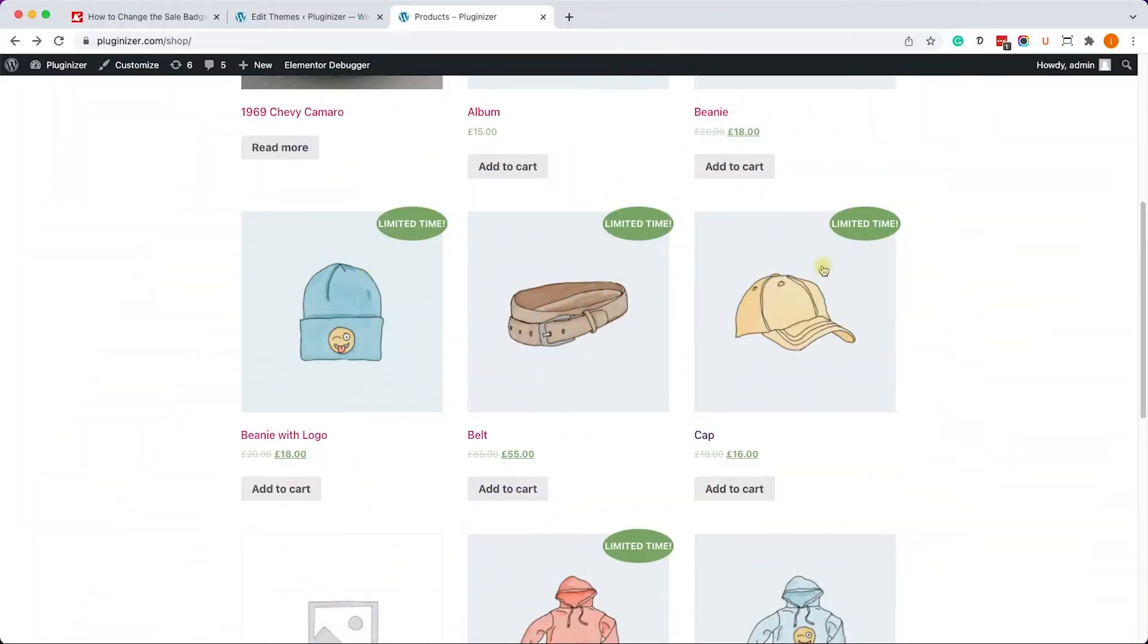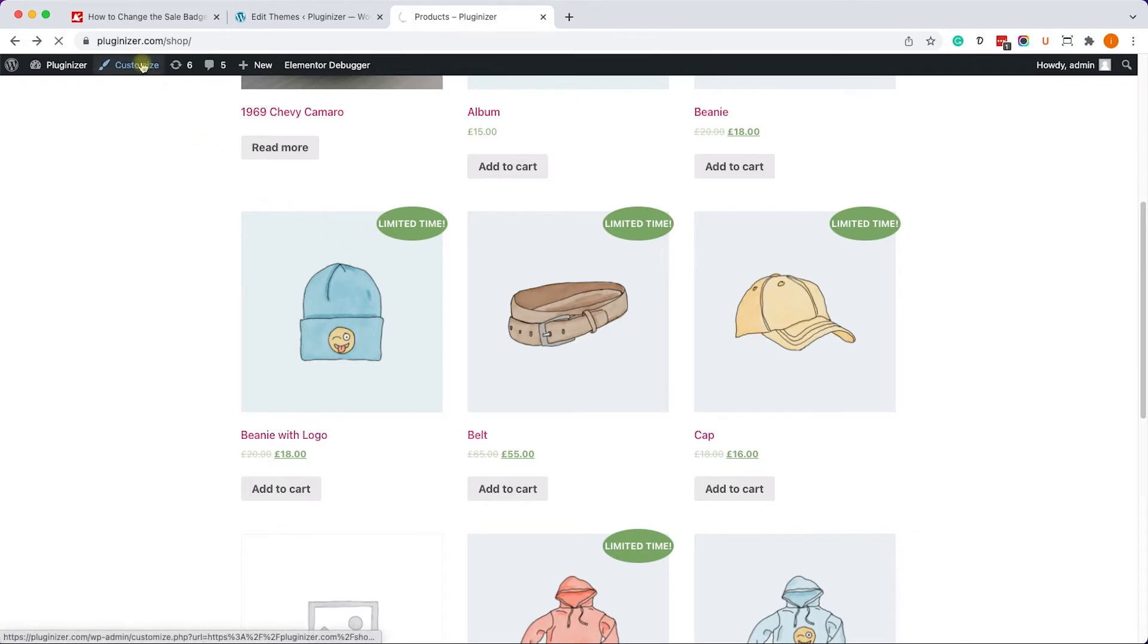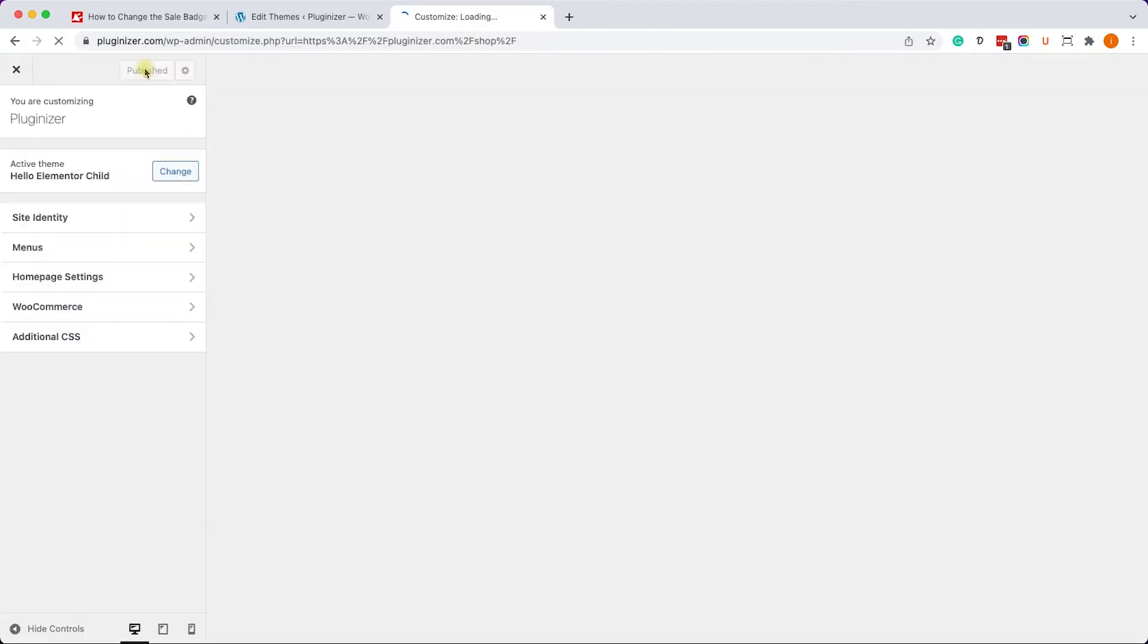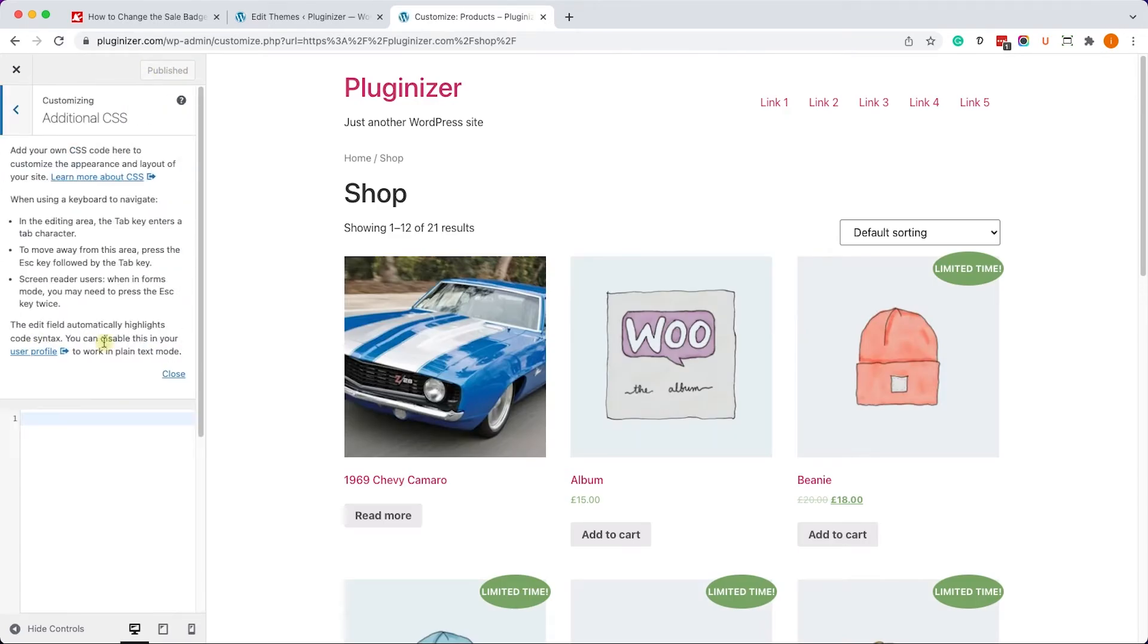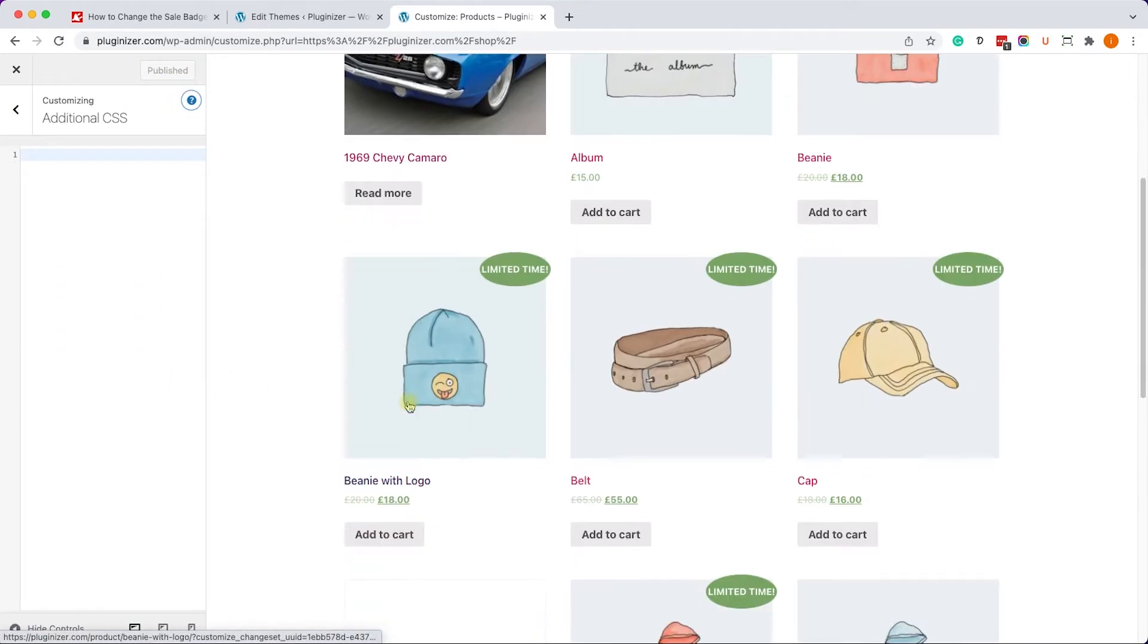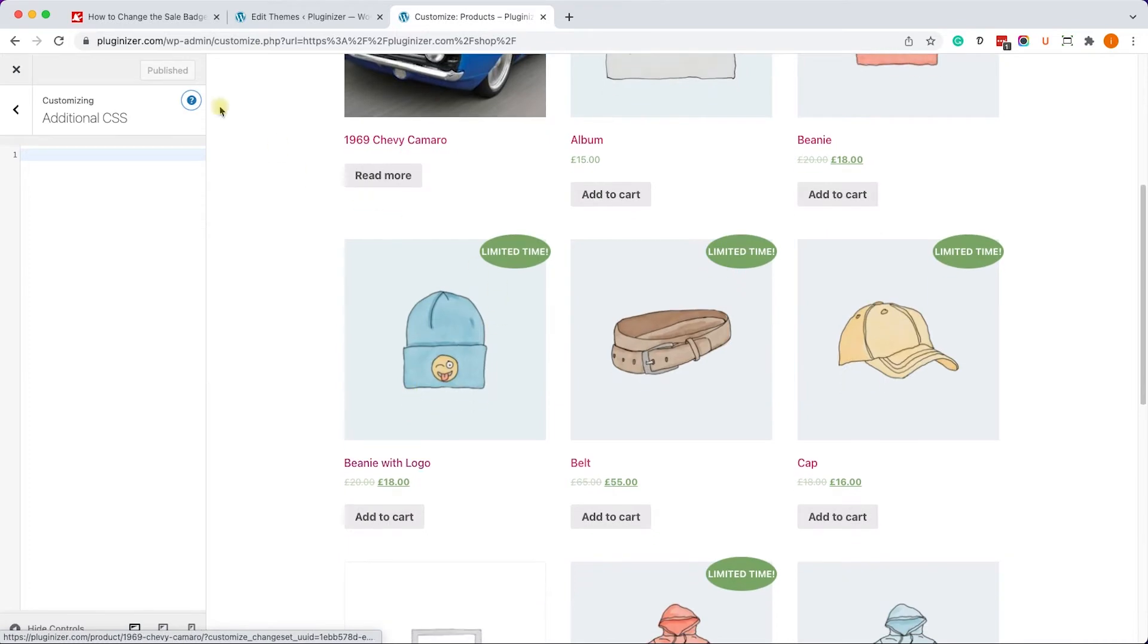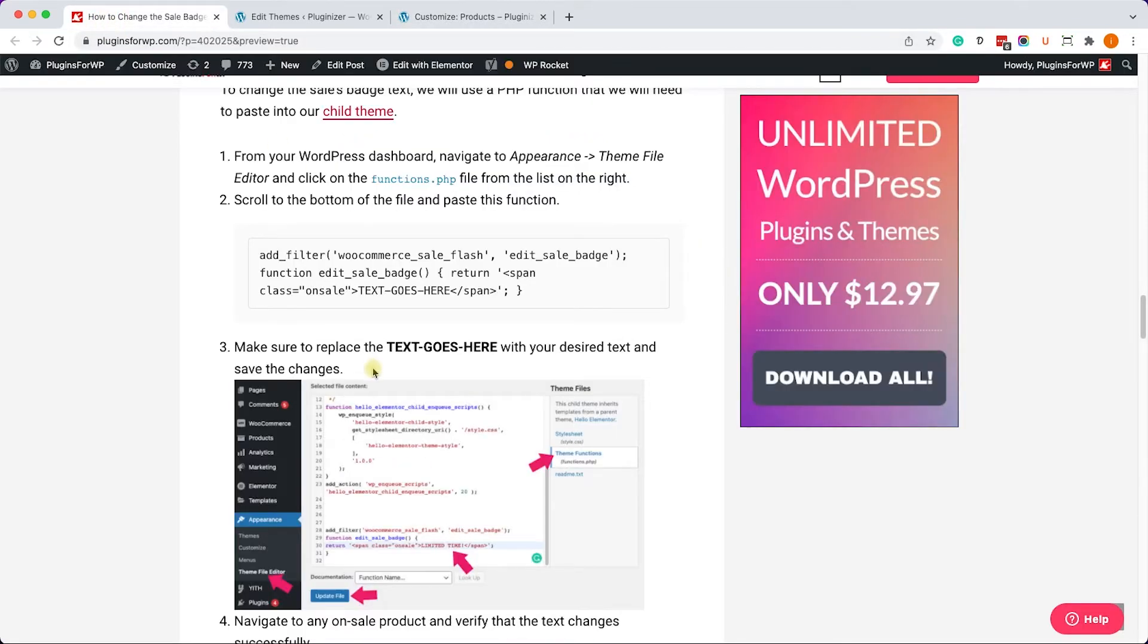Alright, so the default background color is green and we can change it with CSS. First, let's go to the Customize screen and into the Additional CSS tab. Over here we'll need to paste the CSS rule to change the background color.